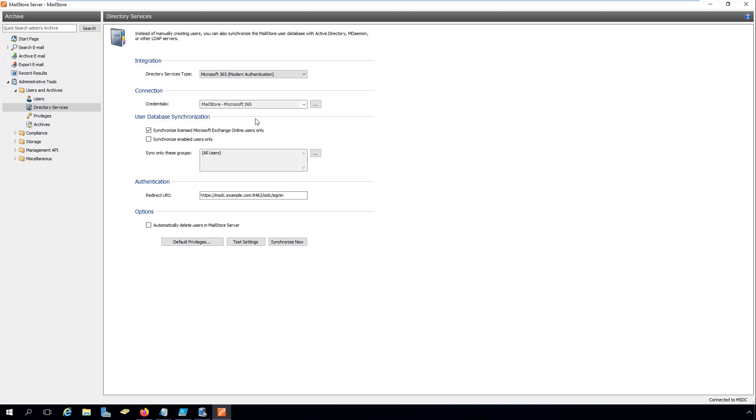As you can see here, I've already set up a connection to Azure AD. You will also find step-by-step instructions on how to do this in our Tech Tip, Microsoft 365 and MailStore Server for new customers, user synchronization.